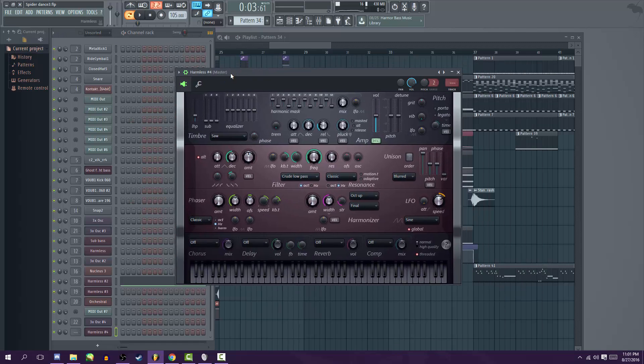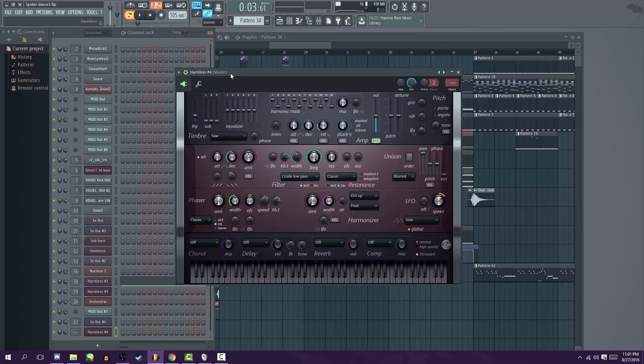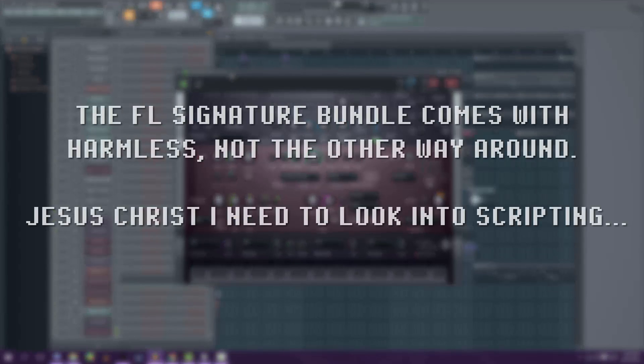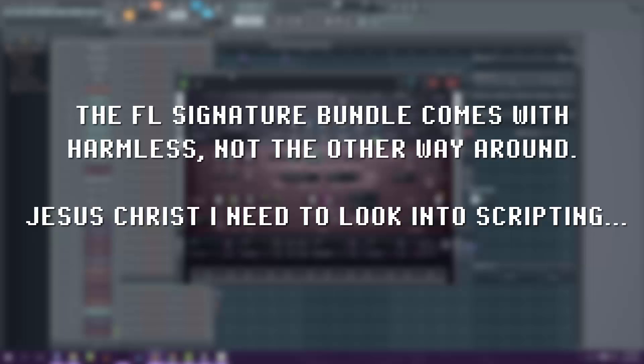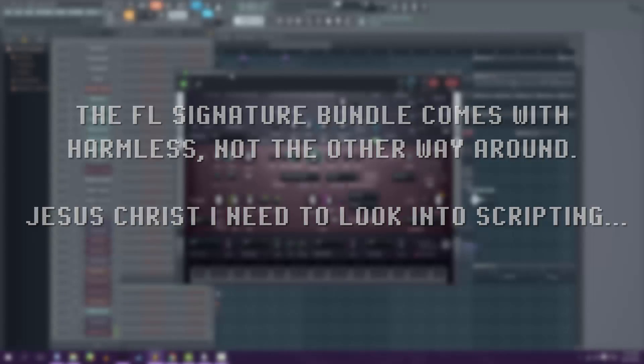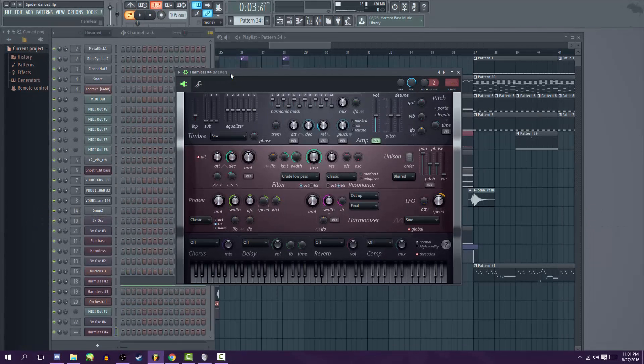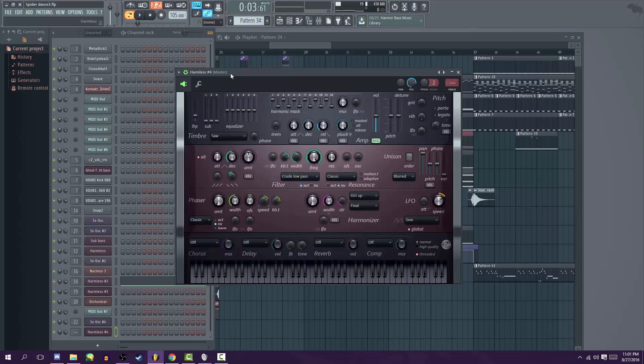Harmless is a very simple program that costs about $80 and comes with the FL Studio signature bundle. So yeah, if you have the producer edition you're fucked, if you have the fruity edition you're fine. I'm just kidding.